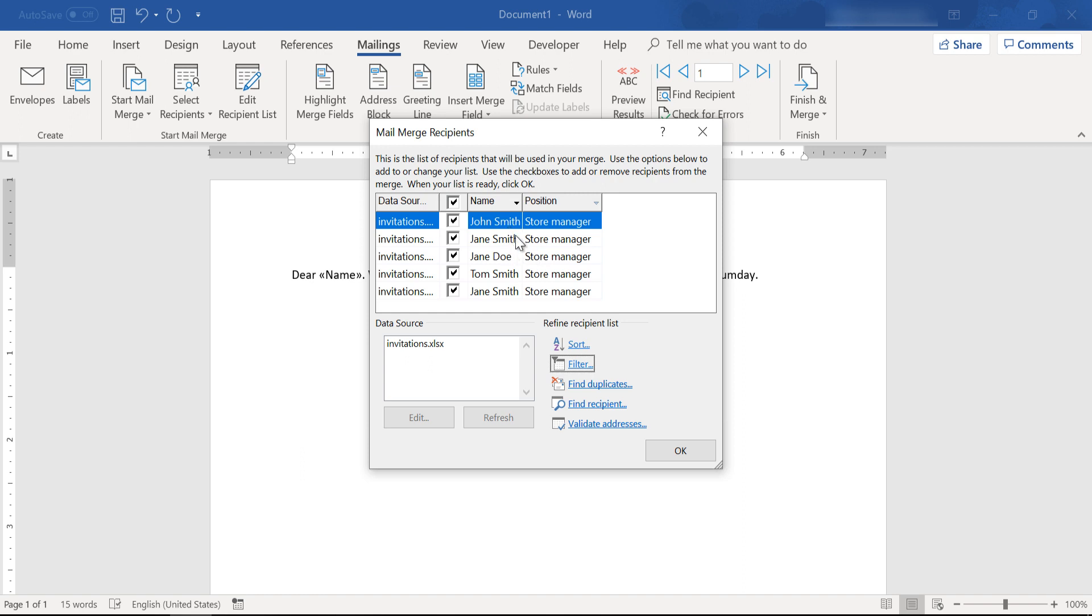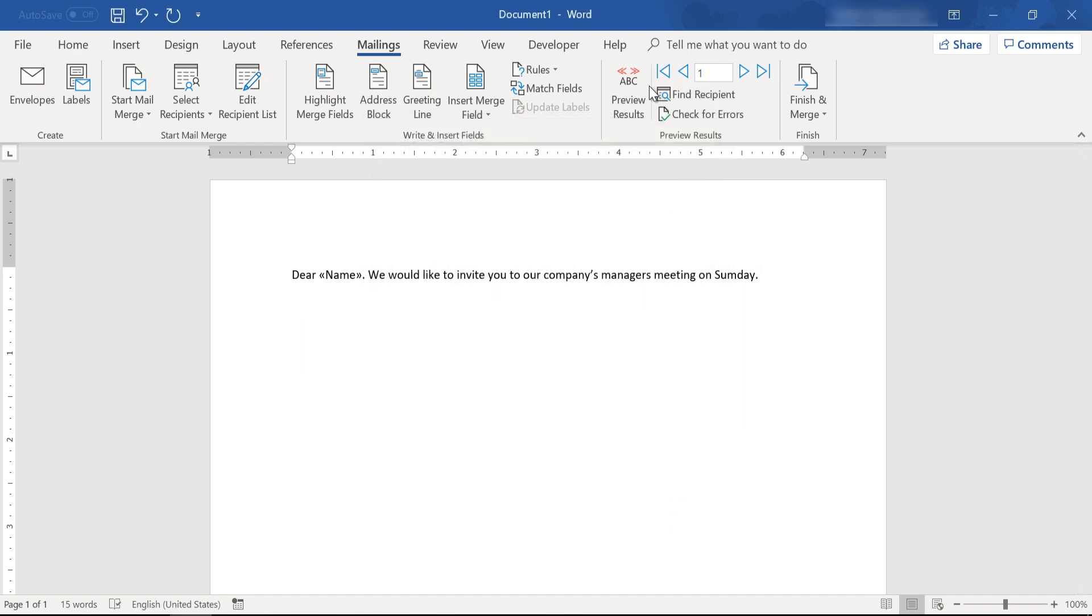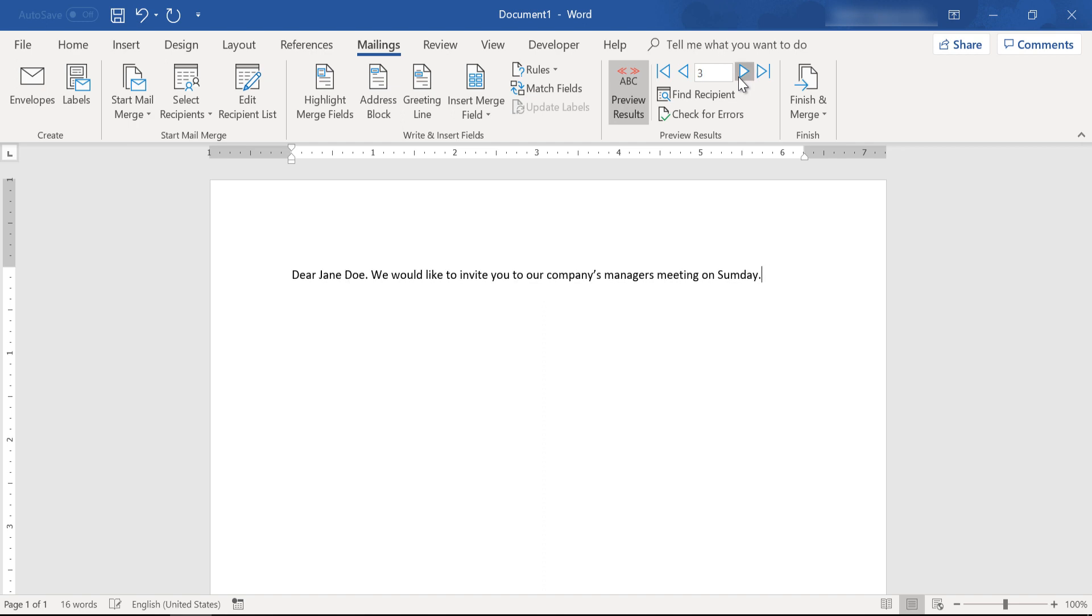And as you can see here we have filtered our list so this document will only be sent to our store managers and will create a limited number of documents.